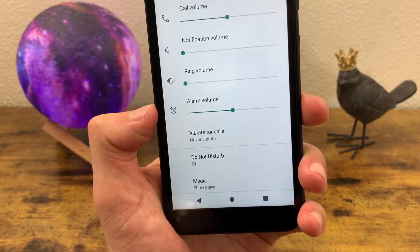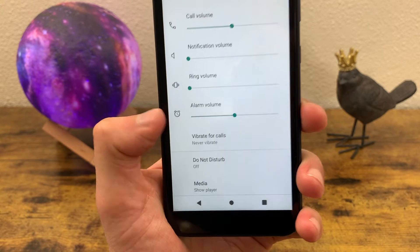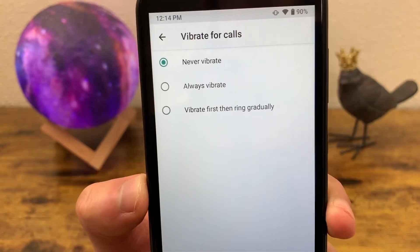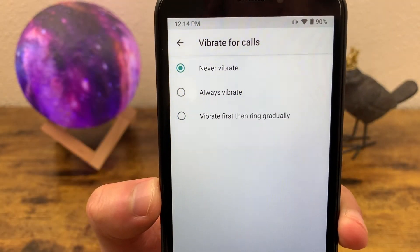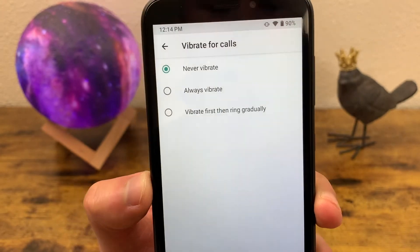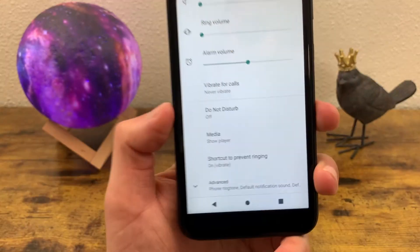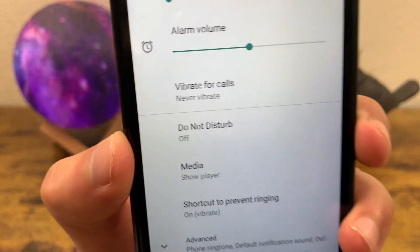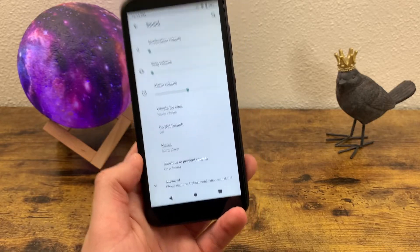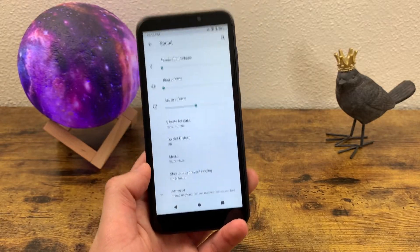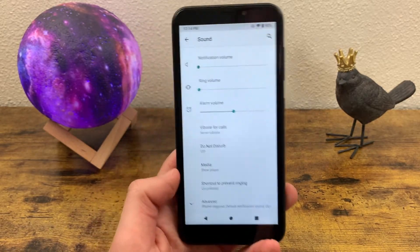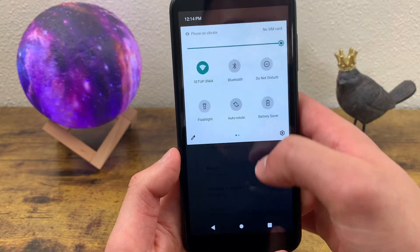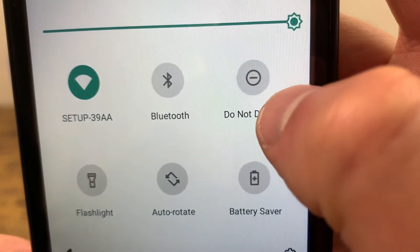There's also alarm volume, which is pretty self-explanatory. Vibrate lets your phone vibrate while the ringtone plays even if it's not in vibrate mode. And if you want to turn on Do Not Disturb, you can do it here as well. You don't really need to go to Settings though — you can also open your quick menu and turn on Do Not Disturb right there.